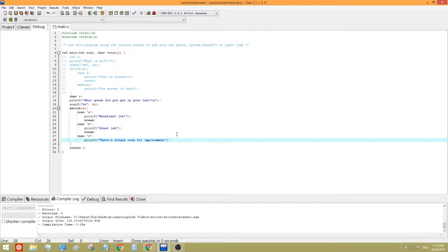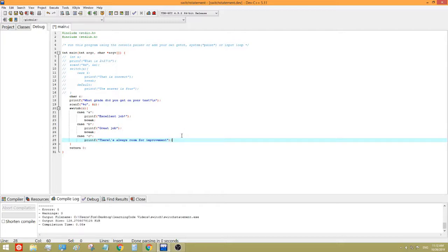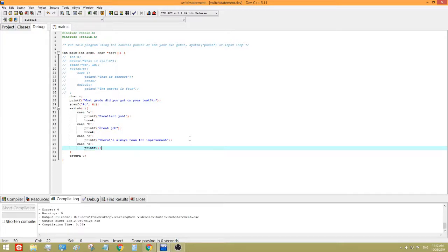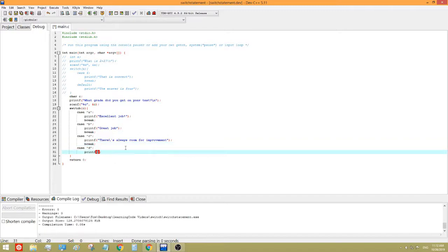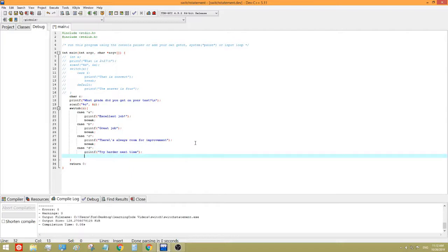Okay. So, I think I actually have to use a backslash here for this single quote. Because it might mess with my program. Otherwise. Case D. And F. Break. Try harder next time. Okay.